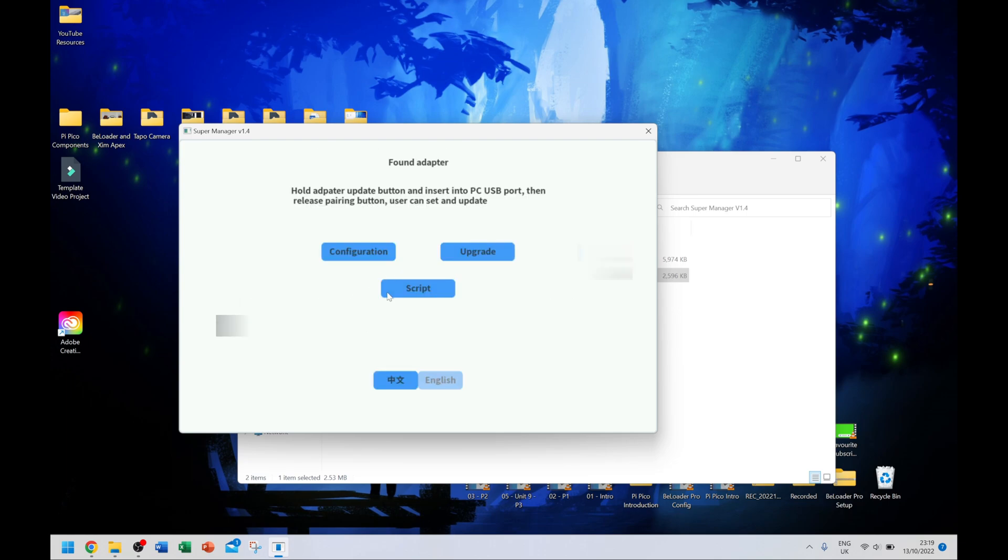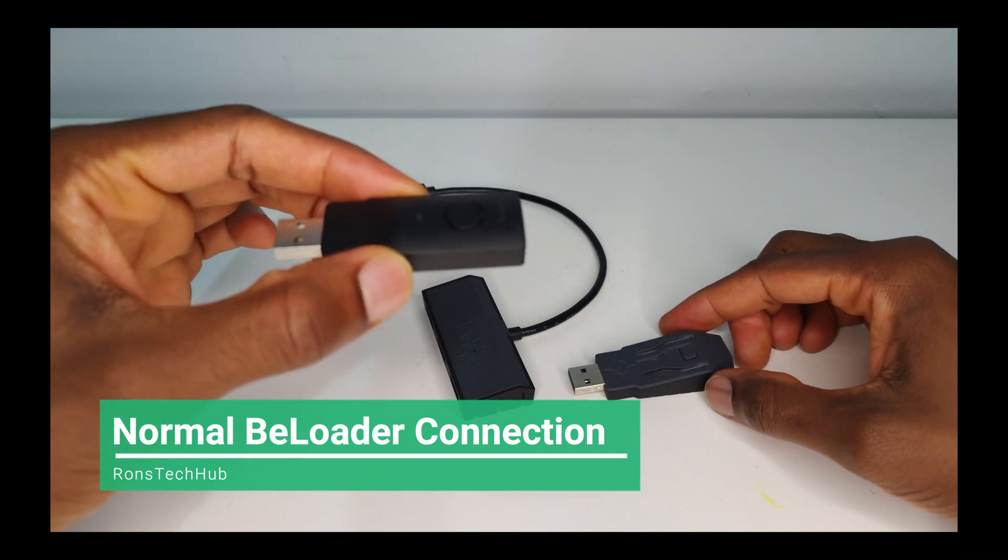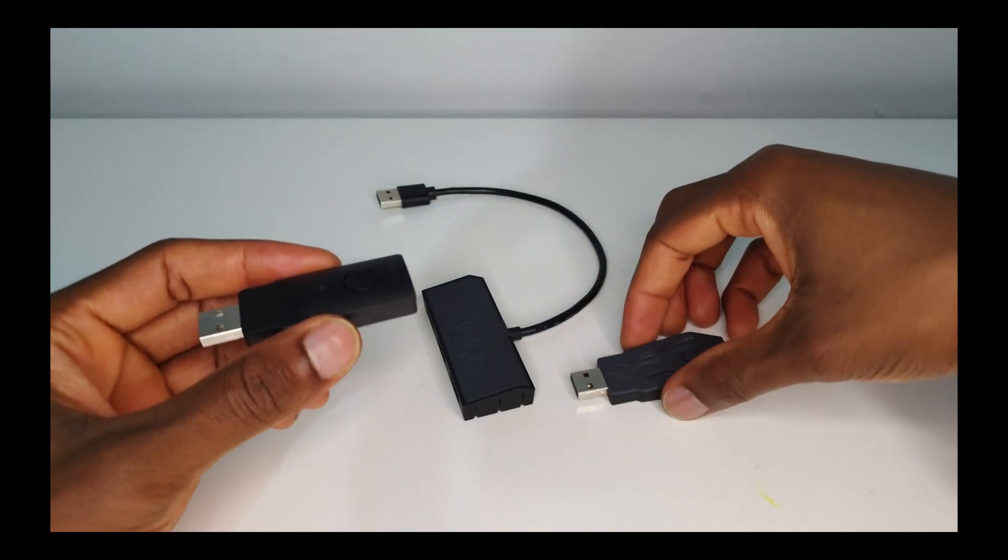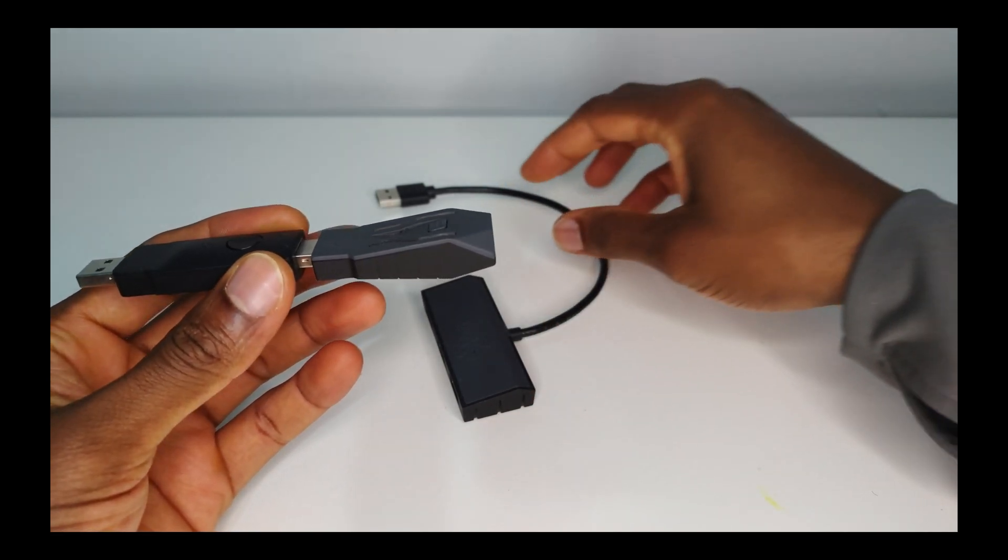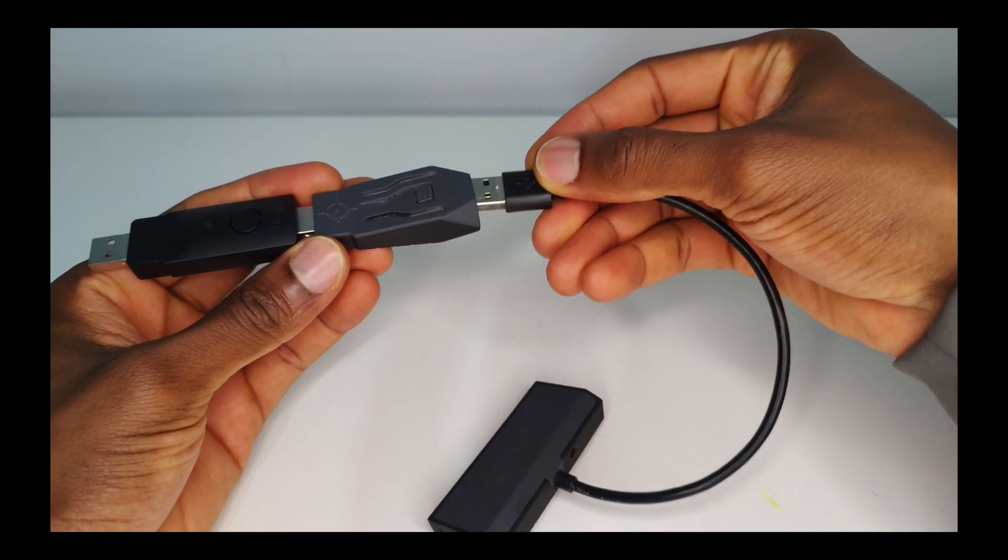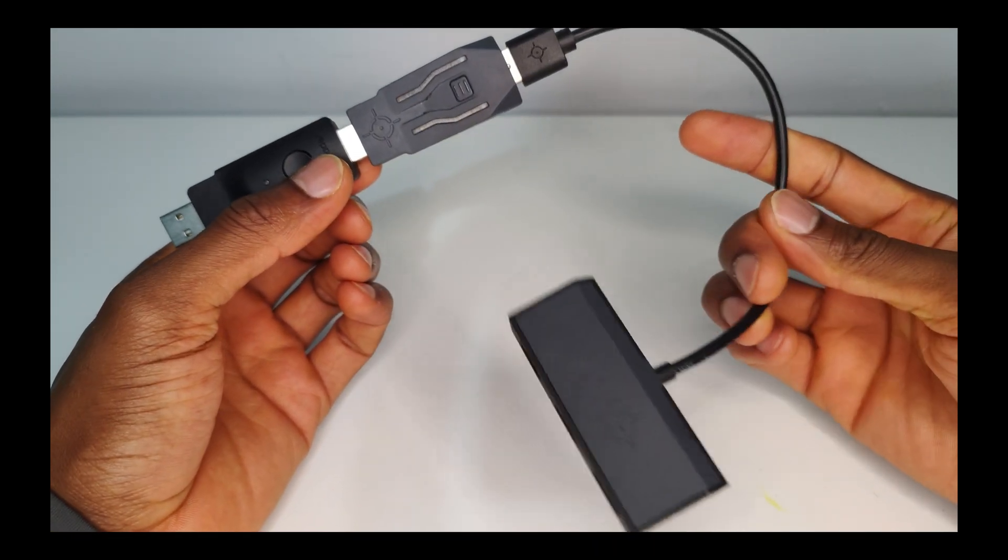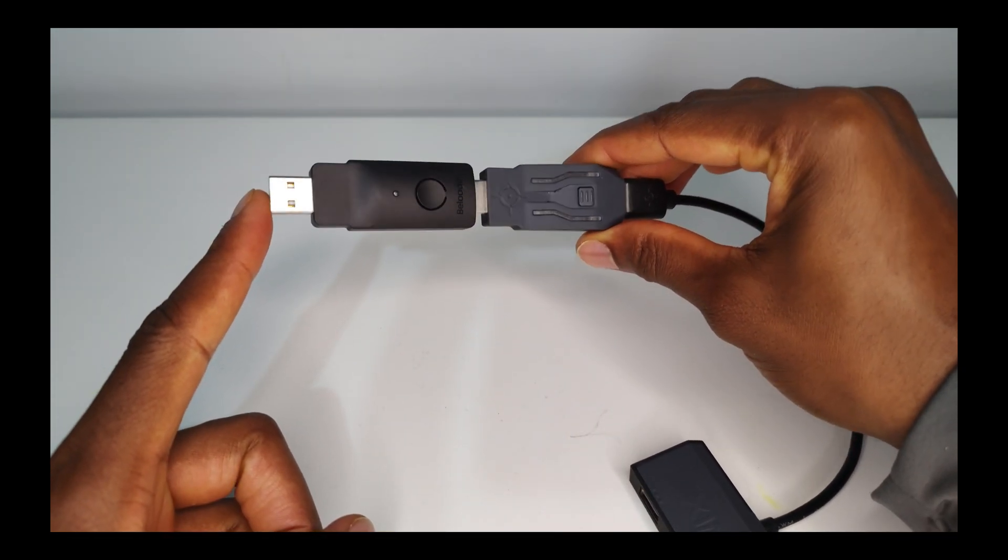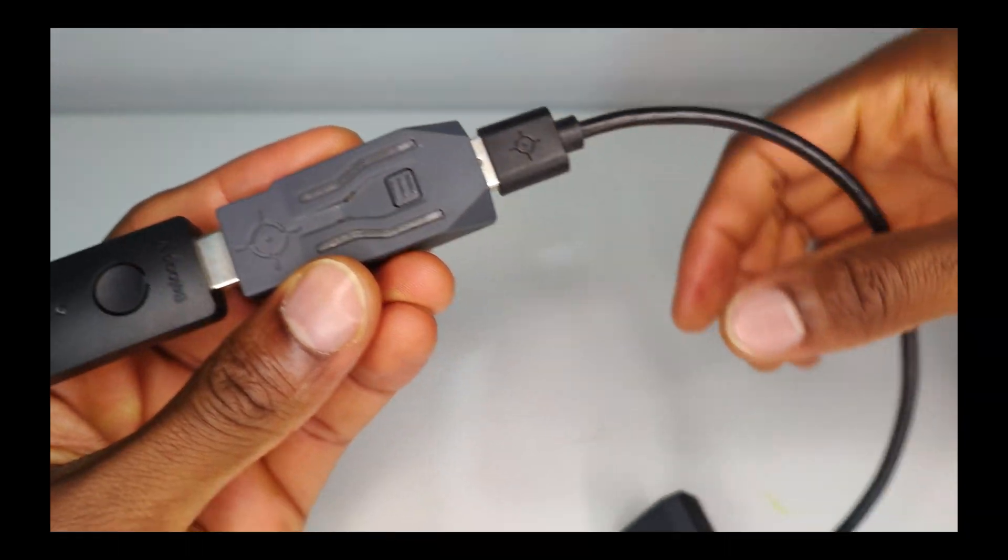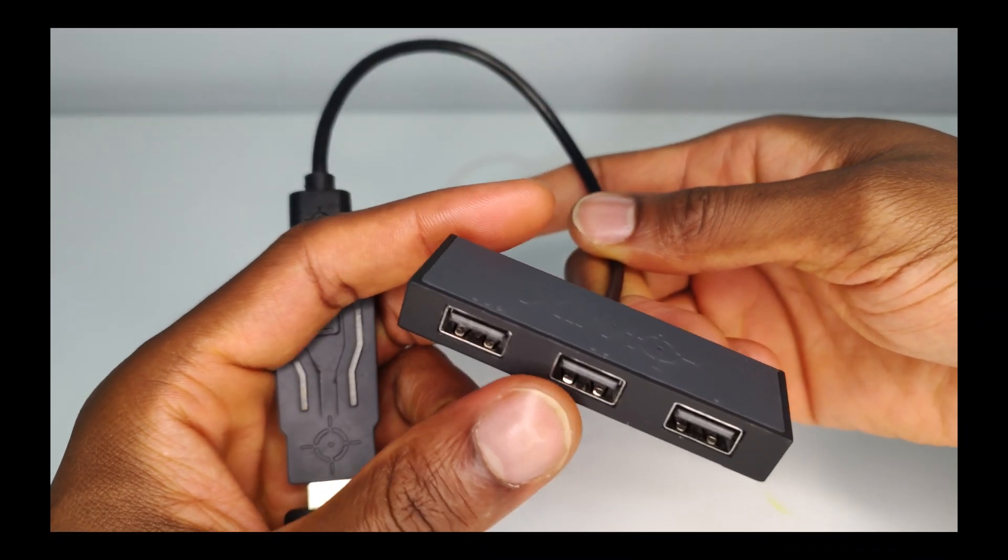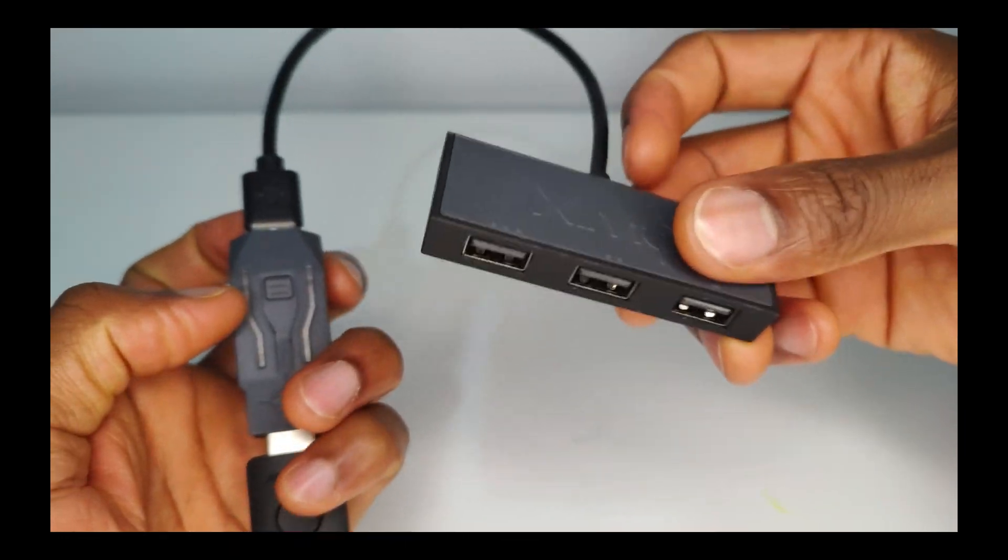I'm going to make sure I hide my code so no one hacks my stuff. Once the code has been entered I'm going to click save. As you can see, configuration saved successfully confirmed. That's it, so this step is now finished. BeLoader goes first, so that goes into the PlayStation 5 directly. Then we have the Zim Apex going into the BeLoader, and from the Zim Apex we have the USB hub.